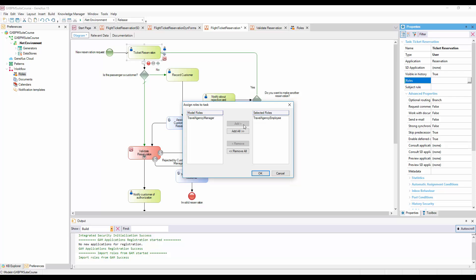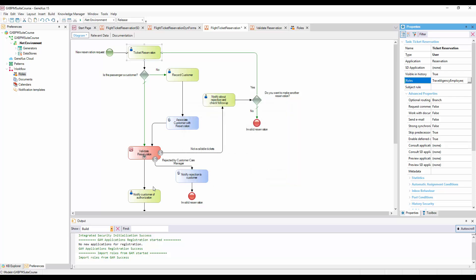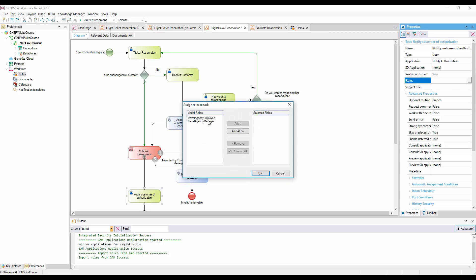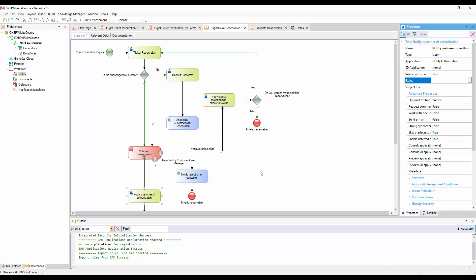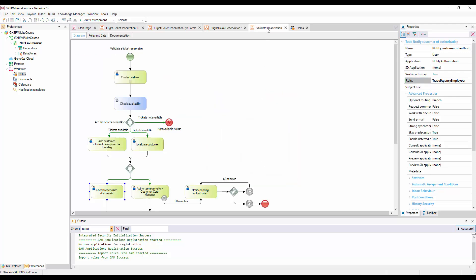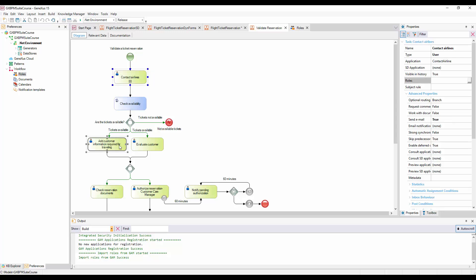We do the same for the Notify Customer of Authorization task. Now we go to the Validate Reservation diagram, and repeat the operation, while we assign the same Travel Agency Employee role to tasks: Contact Airlines, Add Customer Information Required for Traveling, and Check Reservation Documents.